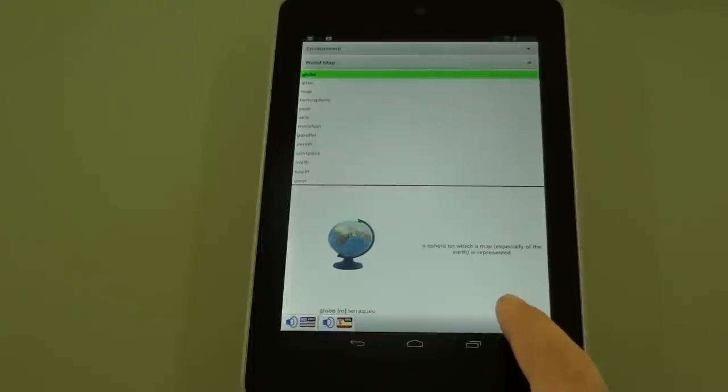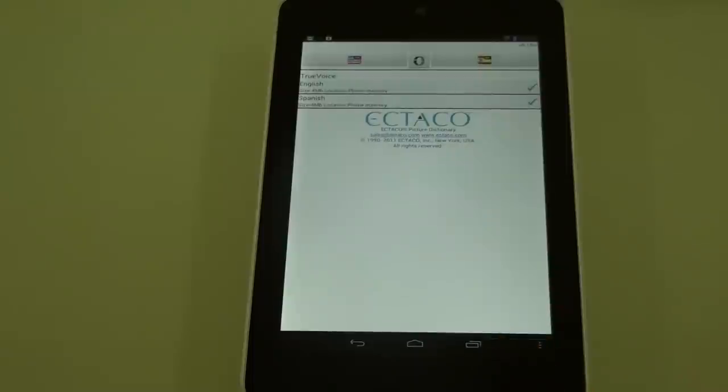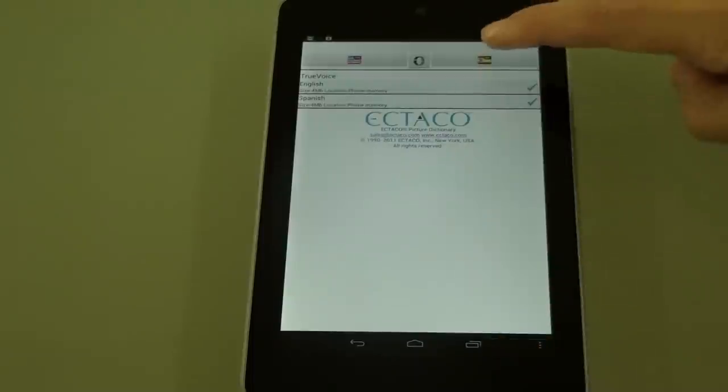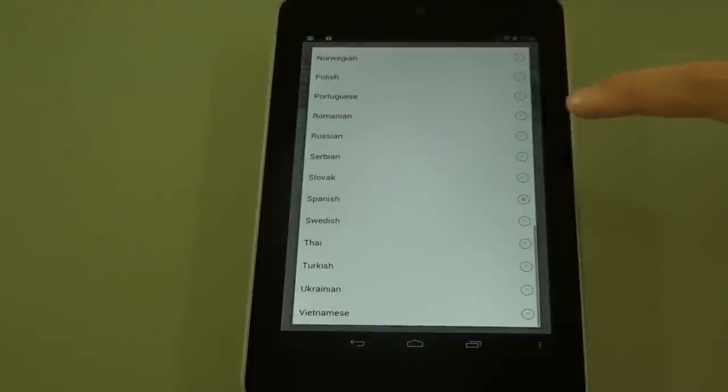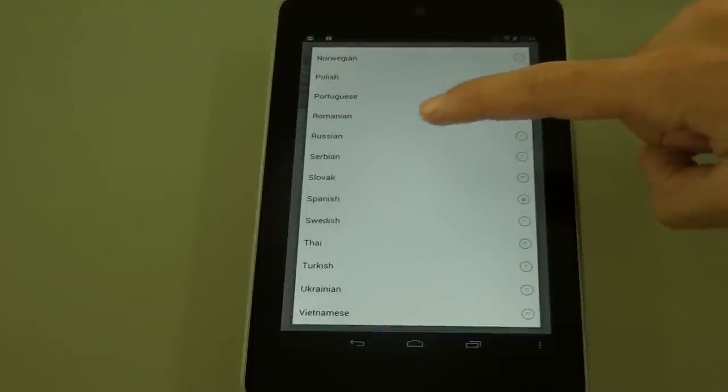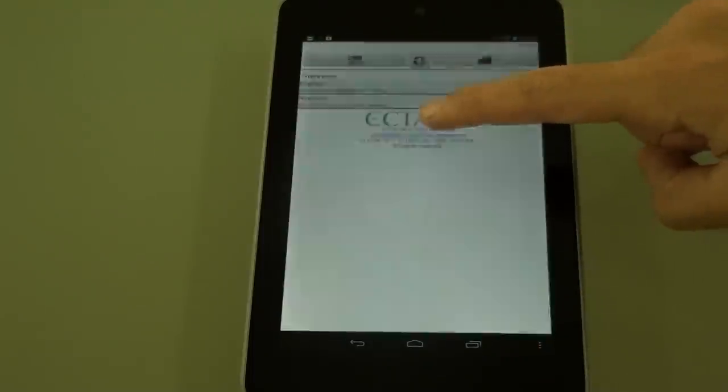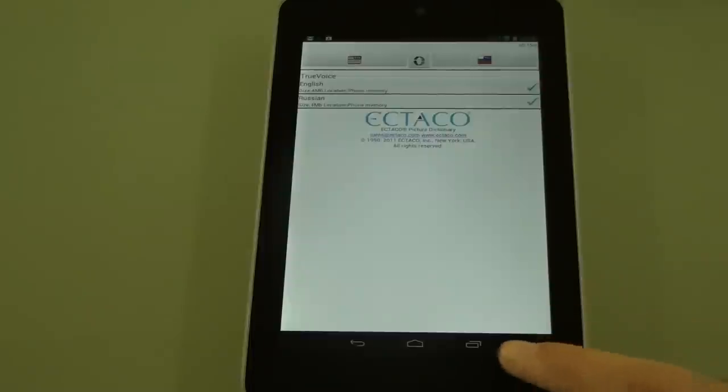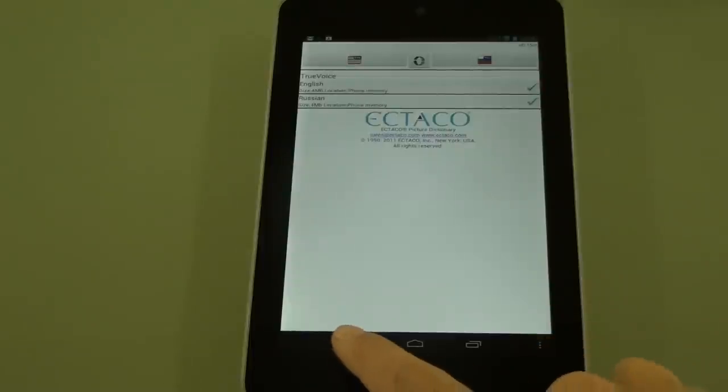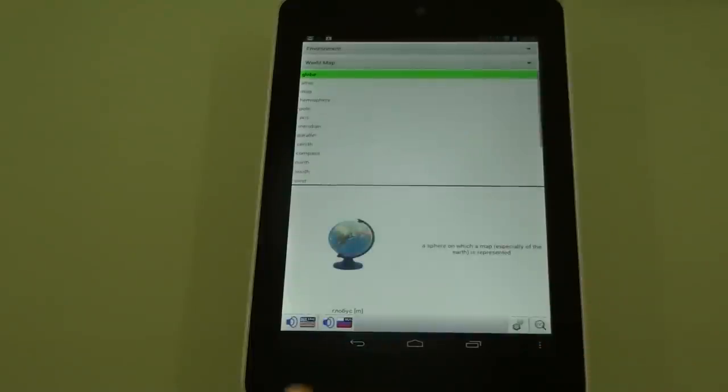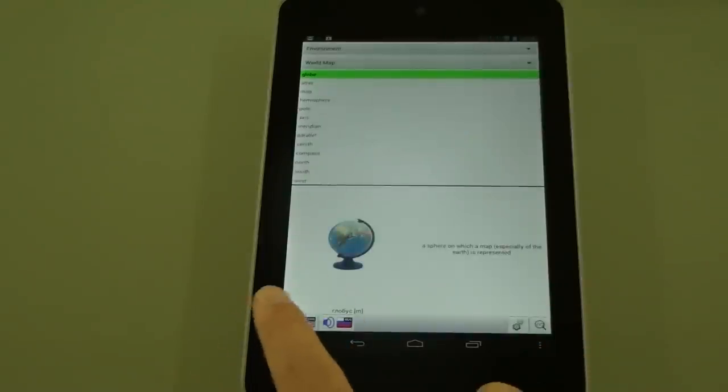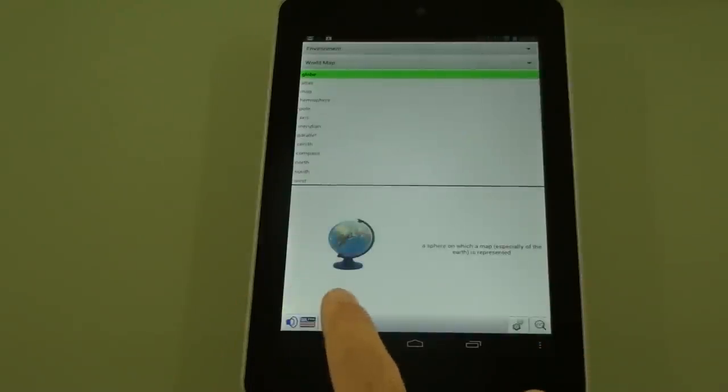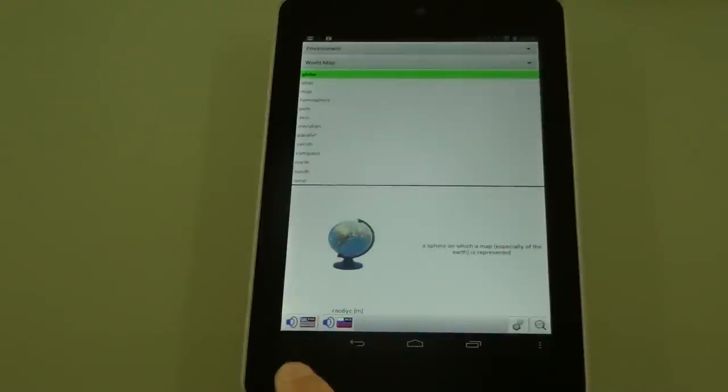Now let's say we wanted to switch the language. We'll press on the menu button there. Click on the language, let's select Russian instead. We'll back out. Now it's the same word in English or in Russian.